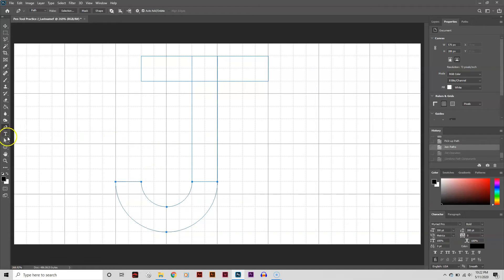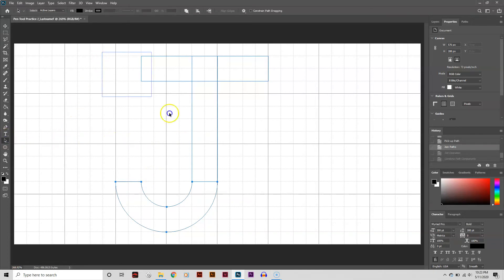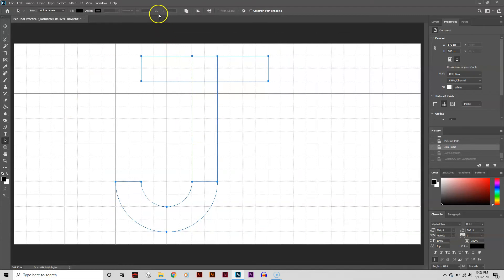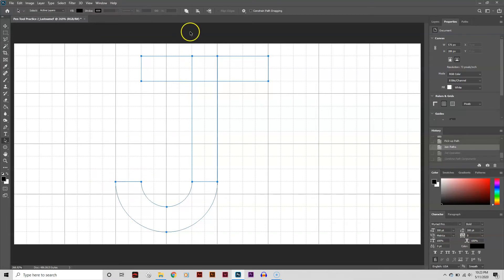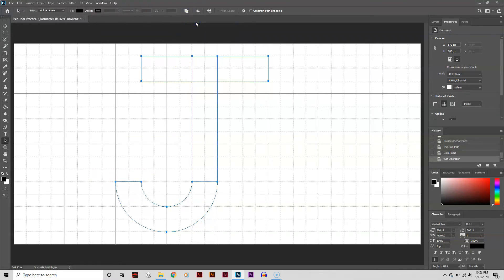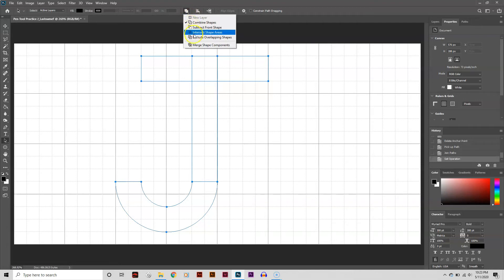With the Path Selection tool, or the black arrow, I'm going to select all the paths, then go to the Options bar at the top. If your Options bar is not showing, simply go to the Window menu and select Options near the bottom. Now I go to Path Operations and click on Combine Shapes. Next I head back to Path Operations and select Merge Shape Components. My shape is now complete.